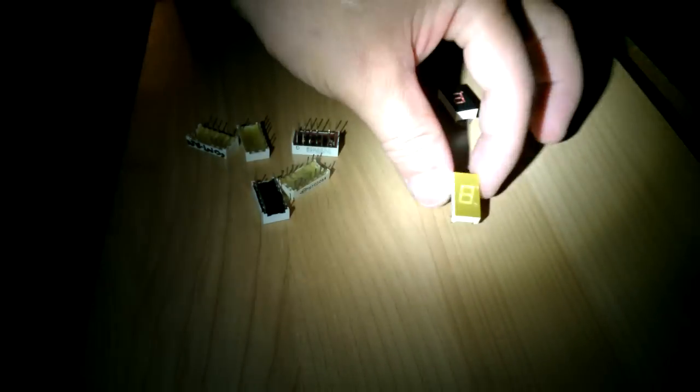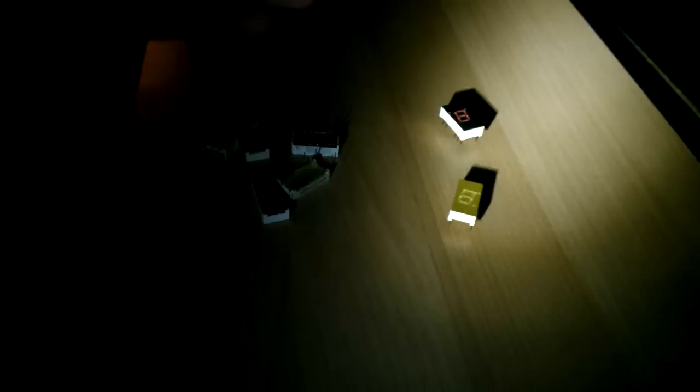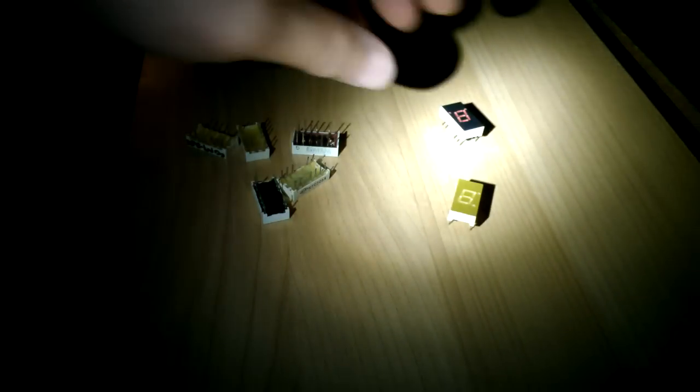Okay, so you have a bunch of LEDs here, and the question is a bunch of random LEDs. These are seven-segment LEDs, and there's two different kinds: common anode and common cathode.